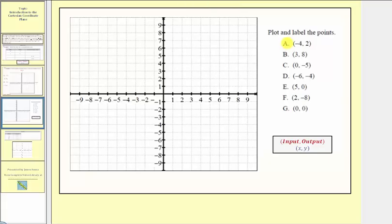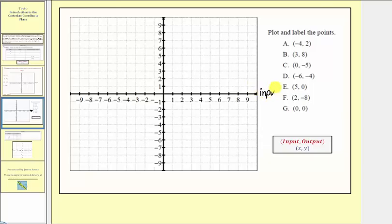We want to begin by plotting the points given here on the right on the rectangular coordinate system. Remember, every point has an ordered pair where the first value or first coordinate is the input, and the second value or second coordinate is the output. We always find the inputs along the horizontal axis, and we always find the outputs along the vertical axis.